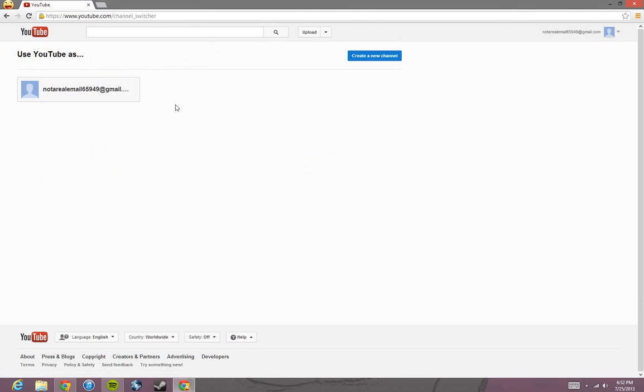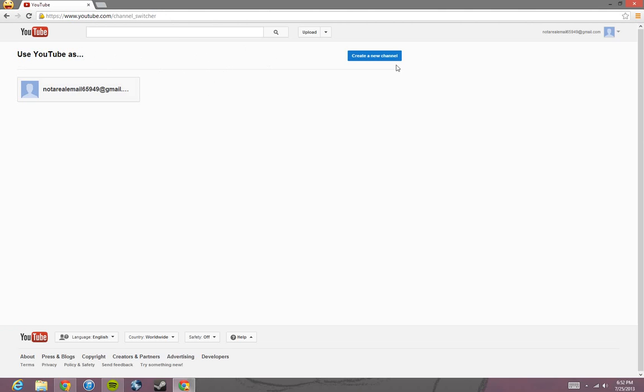So right here, it's www.youtube.com slash channel underscore switcher. Right here, you can create a new account. And if you have a Google Plus account that's also linked to your YouTube, your Google Plus name will be right here. And what you can do now is just create a new channel.